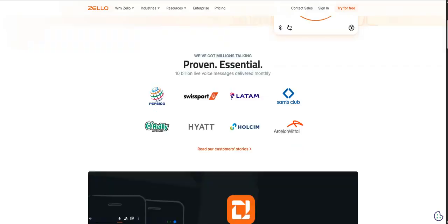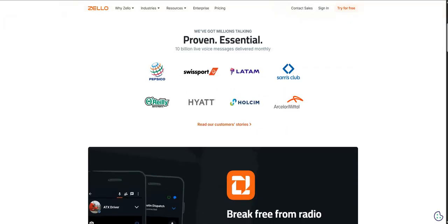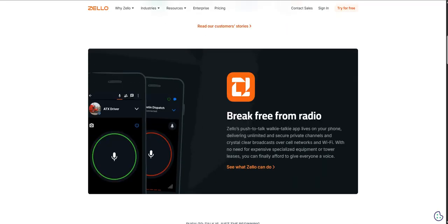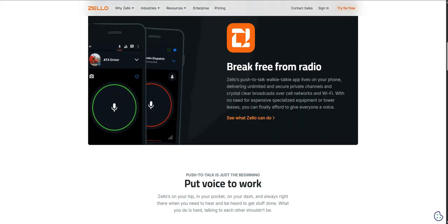Have you ever been in that spot where you needed to talk to a group right now, but a phone call takes too long, setting up a group call is messy, texts get lost? Well, today we're diving into Zello. It's an app that's doing something really interesting. It's not just bringing back the walkie-talkie idea. It's kind of reinventing it for the digital age.